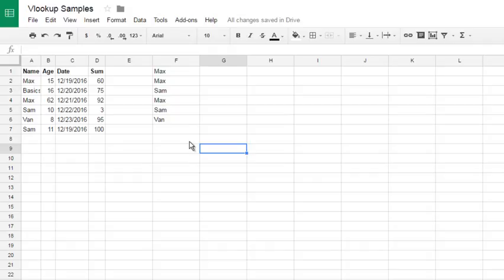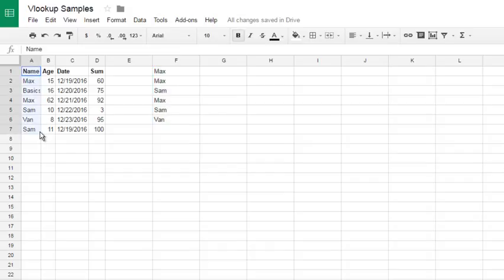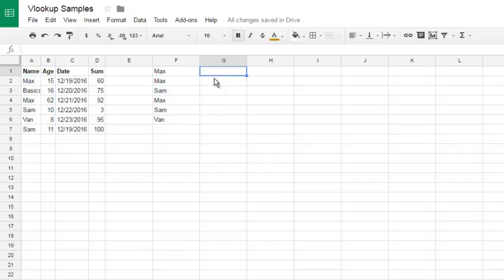We are again in the VLOOKUP samples spreadsheet. Here are some names, and here is a table I want to return ages, but I want to autocomplete them.